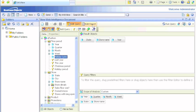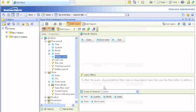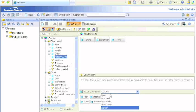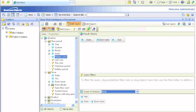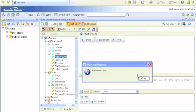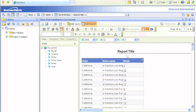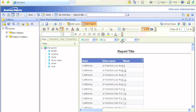They can drill down to all the available fields that are associated with the dimension. Let's go ahead and purge this document and run this report once again.